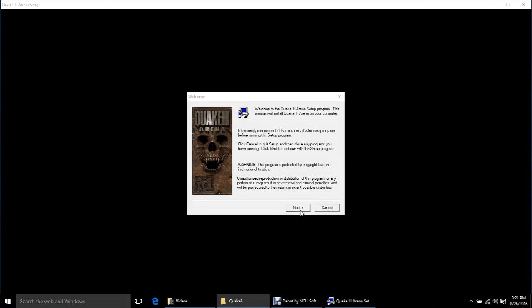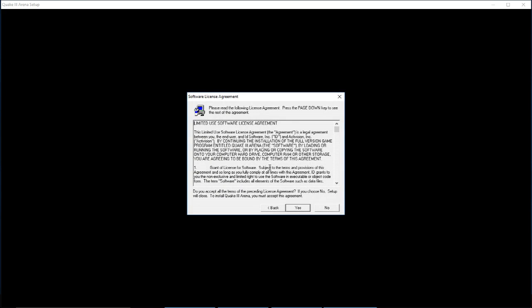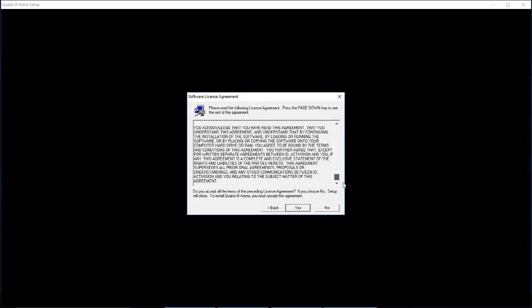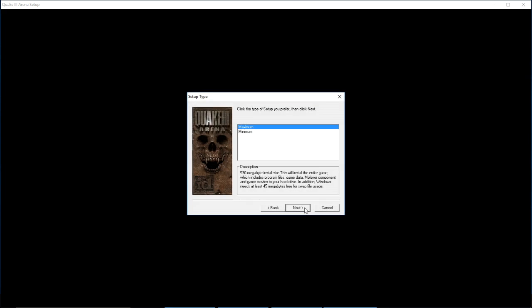Go ahead and click Next. This is your software license — you can read it if you like. We'll click Yes. Let's go ahead and choose the maximum installation. The reason we do maximum is in case we want to install any mods or extra maps, which makes it easier later to manipulate or add to Quake 3 Arena.